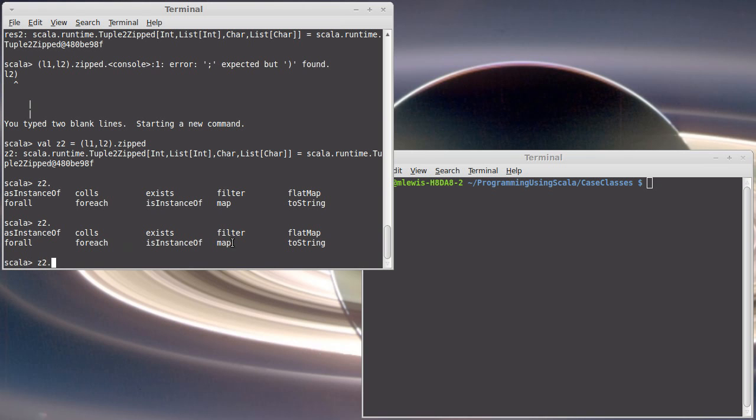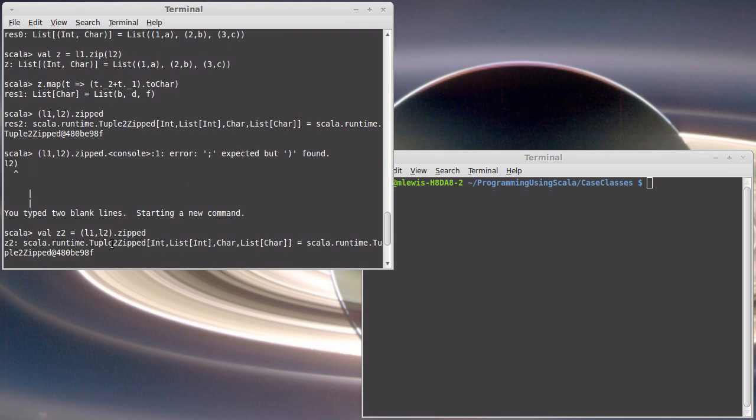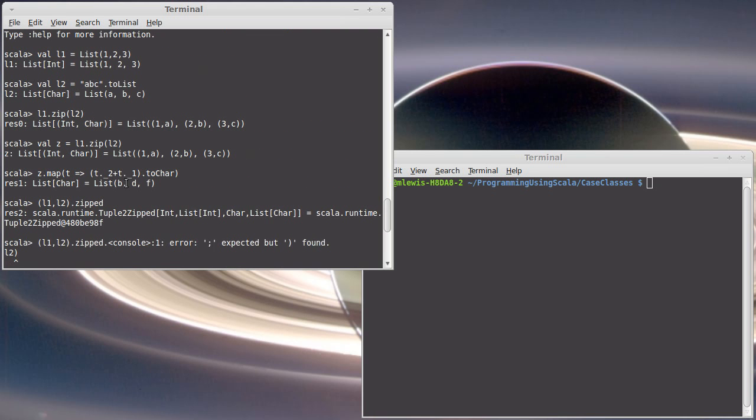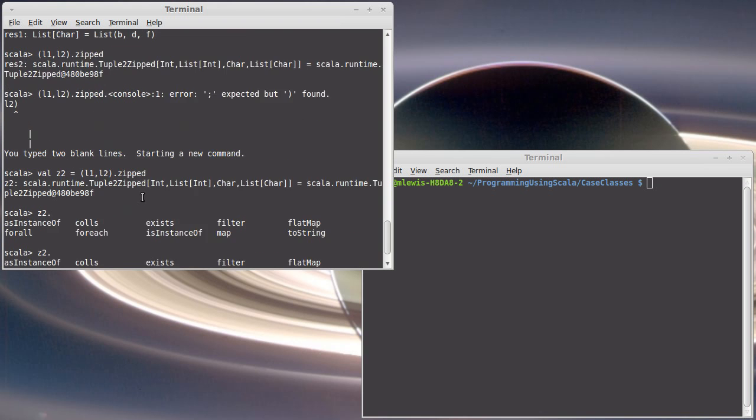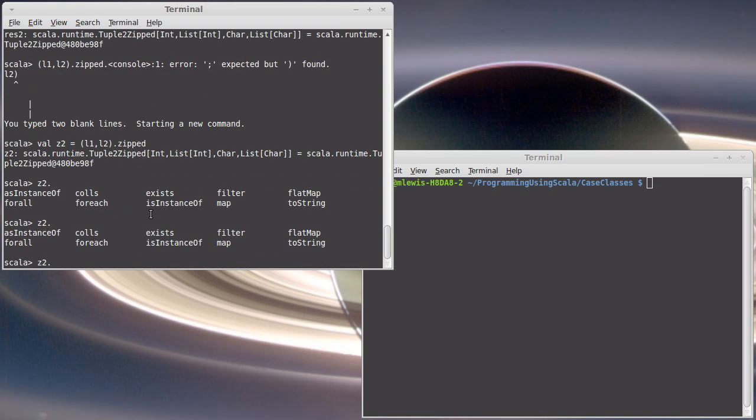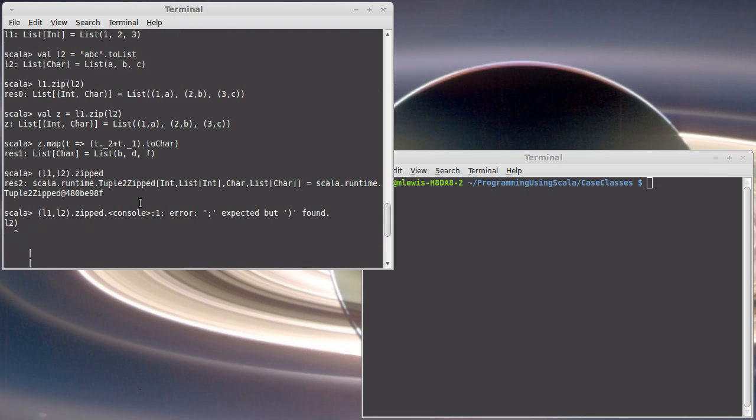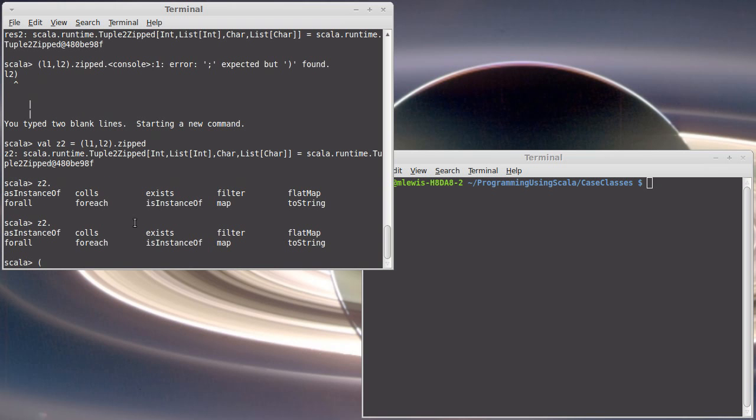Okay, there we go. So there are some methods on here, and in particular things like the filter and the map, especially the map, maybe the for each, can be useful. Your normal map takes a function that takes one argument, and we saw that up here it took a tuple and then we had to pull out the values of the tuple. I can do the same thing that I did up here, but I can do it with zipped.